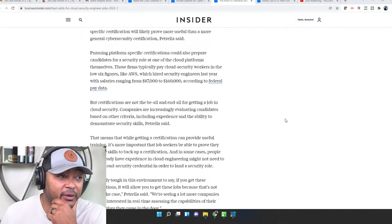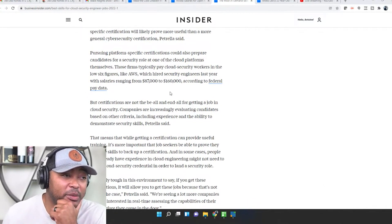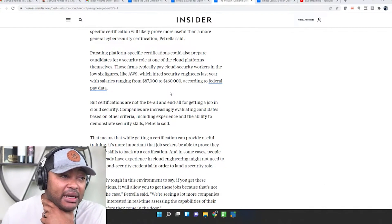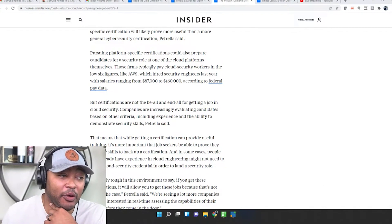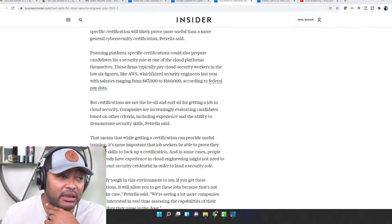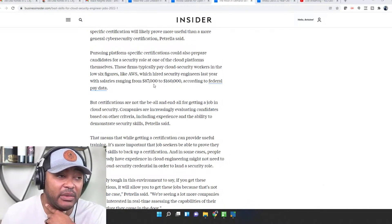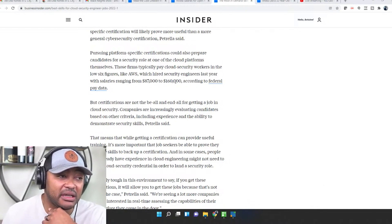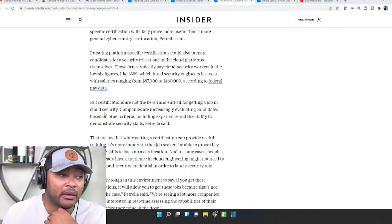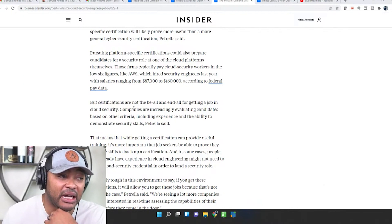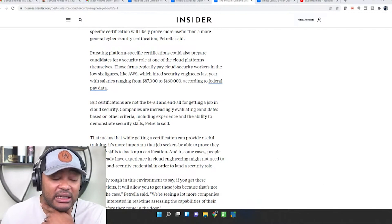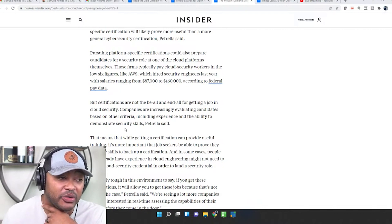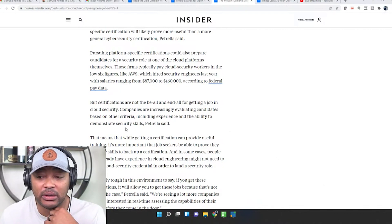Pursuing platform-specific certifications could also prepare candidates for a security role at one of the cloud platforms themselves. Those firms typically pay cloud security workers in the low six figures, like AWS which hired security engineers last year with salaries ranging from $87,000 to $160,000, making that money. But certifications are not the be-all and end-all for getting your job in cloud security. Companies are increasingly evaluating candidates based on other criteria including experience and the ability to demonstrate security skills.